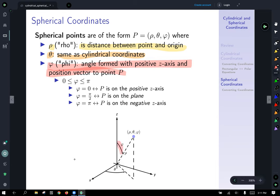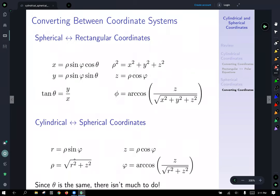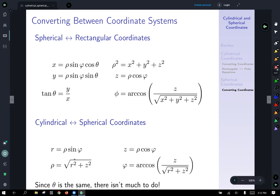To relate spherical to rectangular coordinates: x equals rho sine phi cosine theta, y equals rho sine phi sine theta, z equals rho cosine phi, and rho squared equals x squared plus y squared plus z squared. Also tangent theta equals y over x, as it plays the same role as in polar coordinates.